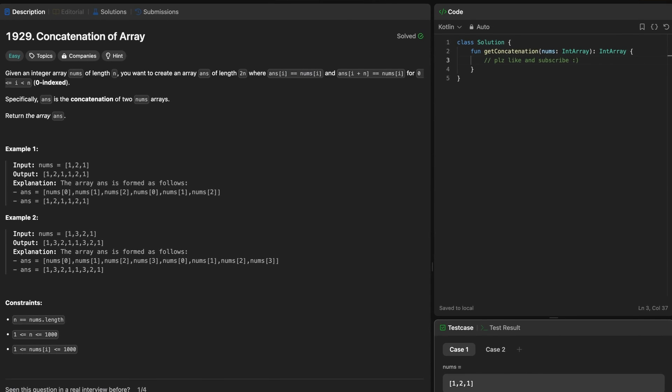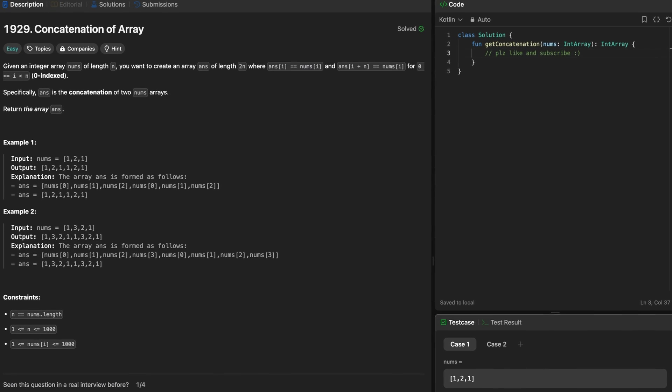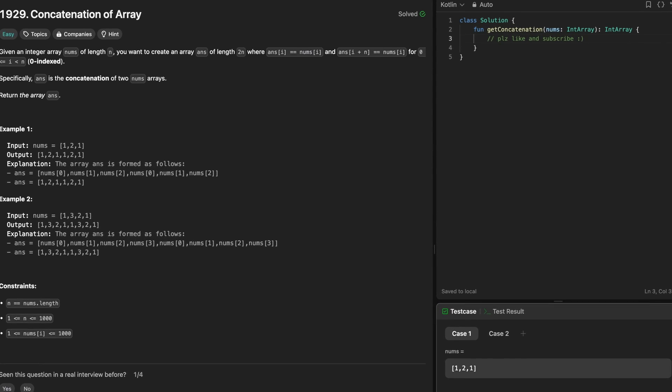Let's use a simple LeetCode problem to walk through this TDD loop. We'll use LeetCode number 1929, which is concatenation of an array. This problem is essentially joining the same array together to create a new array that is double its original length. So not super complicated, but it'll work really well for getting this example across.